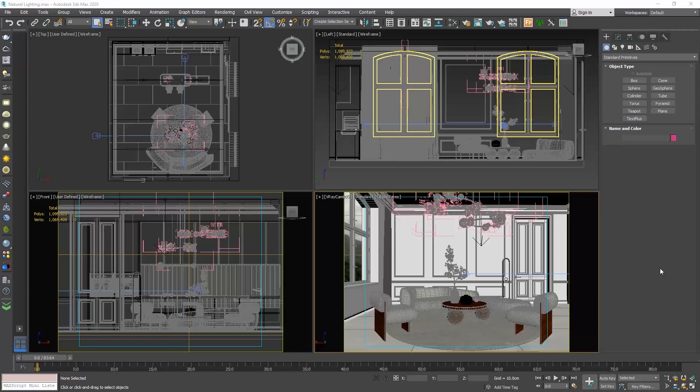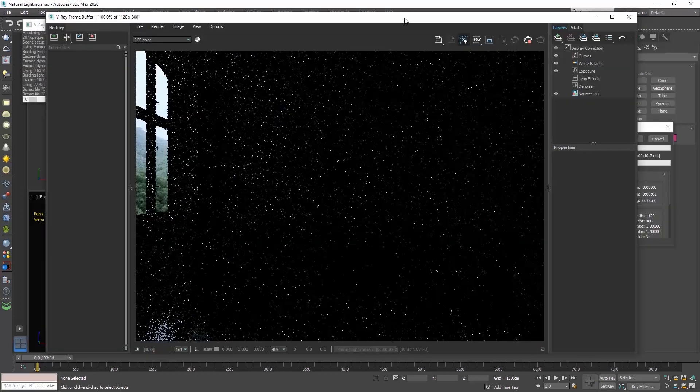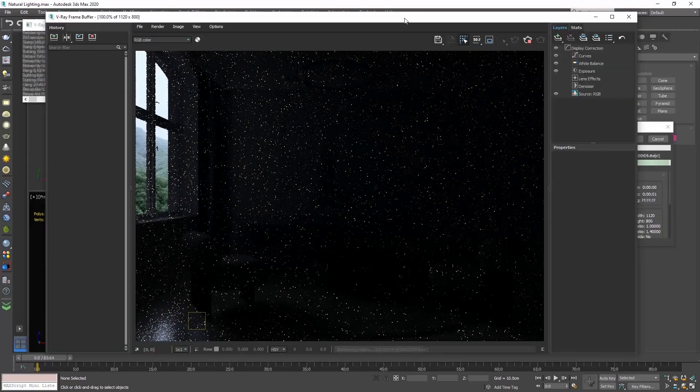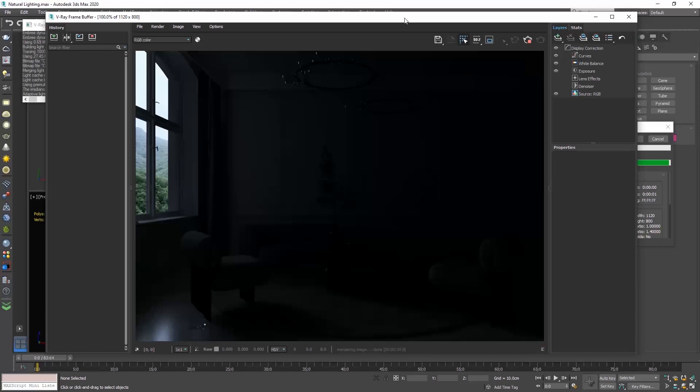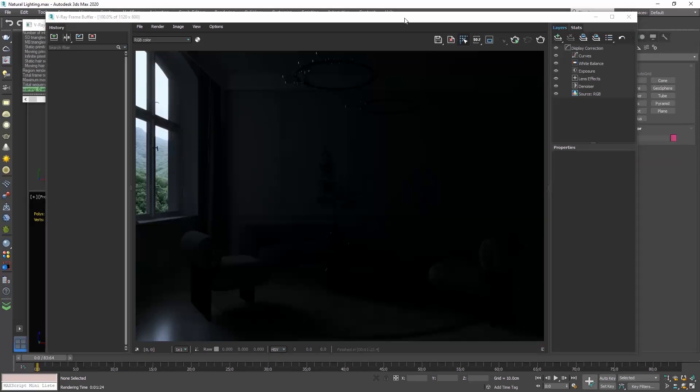Open the file naturallight.max. You can find the link to download it in this video description. Let's produce a render to see what we get.